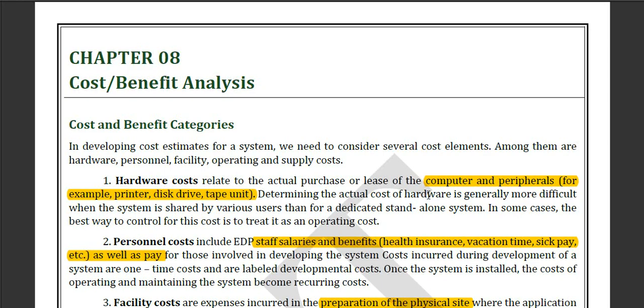Hello everyone, today we will discuss chapter 8, which is cost and benefit analysis.